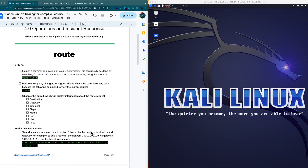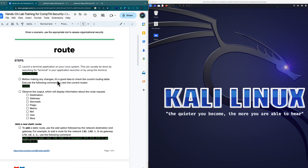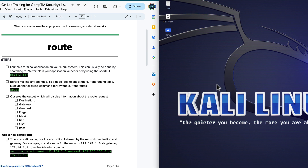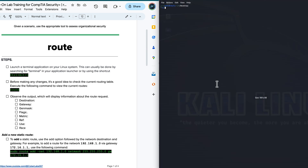So the first thing it says is go ahead and go into a terminal session. We can do Control-Alt-T. I'm just going to right-click here on the desktop of my Kali Linux and open terminal here. That's going to open up a terminal session. To make this a little bit bigger, I'm going to do Control-Plus on the keyboard and that's going to make the prompt just a little bit bigger so we can see that.